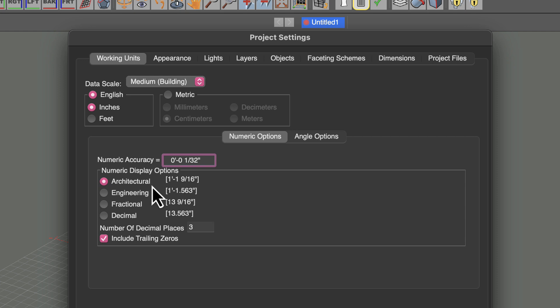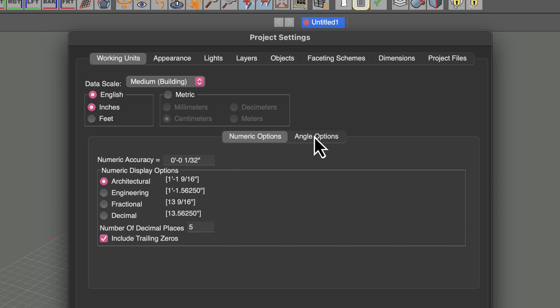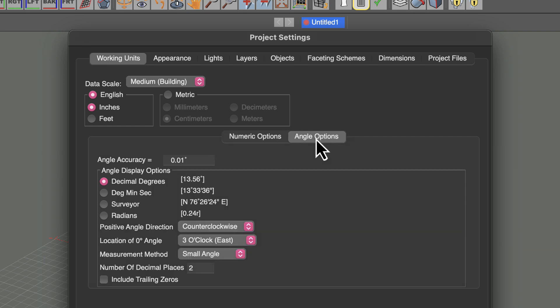You may also want to change your numeric display options depending on what you expect to see when you measure something, when you're drawing something, or when you are dimensioning something inside of Form Z. In addition to the numeric options, you can also modify the angle options for different accuracy and display.